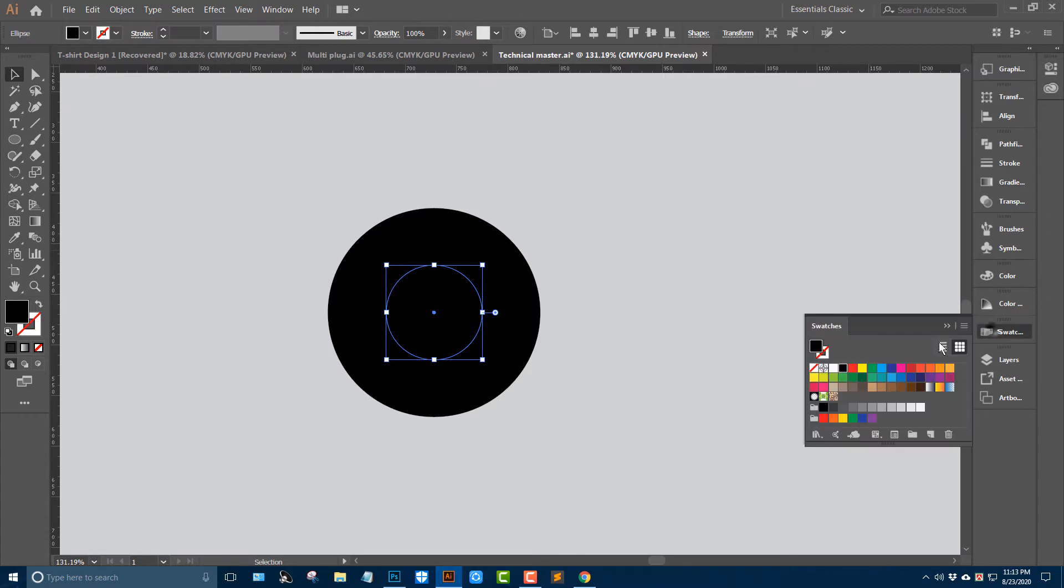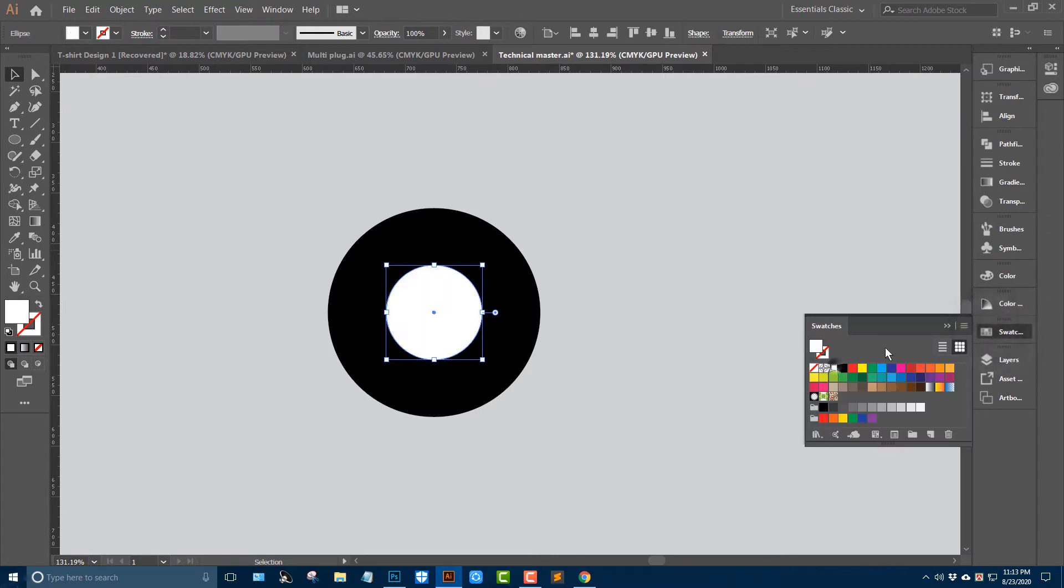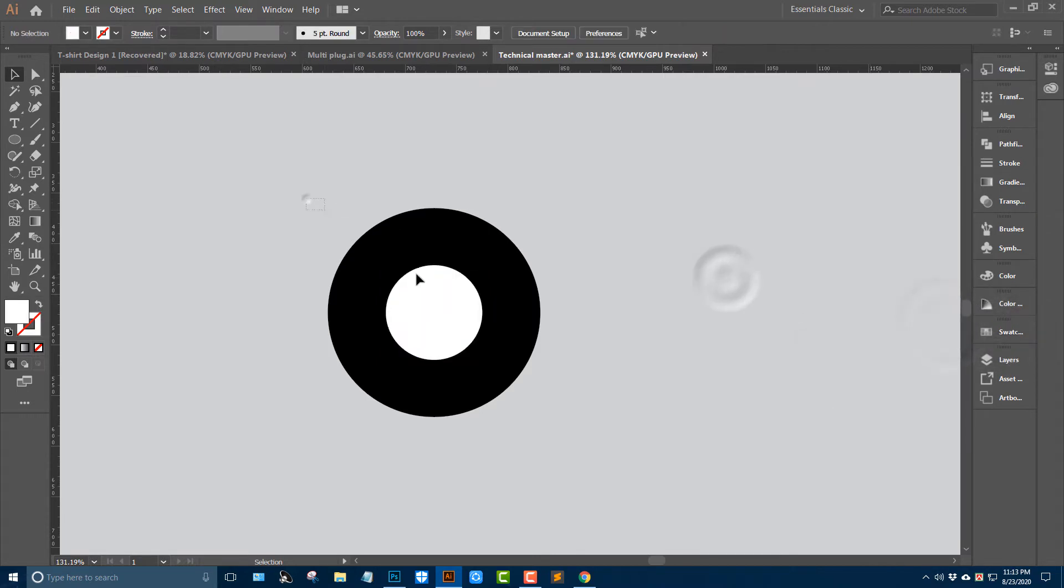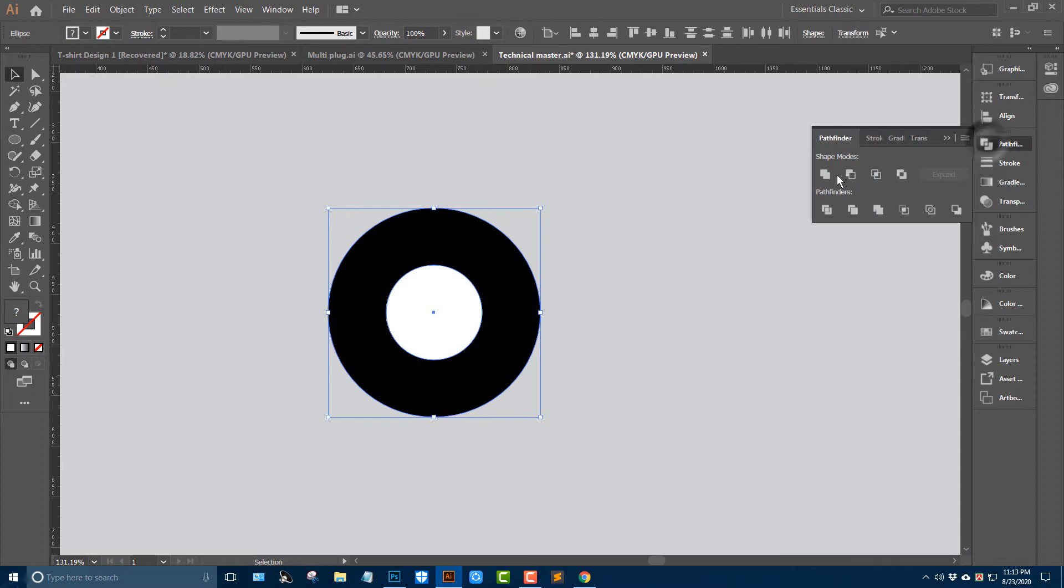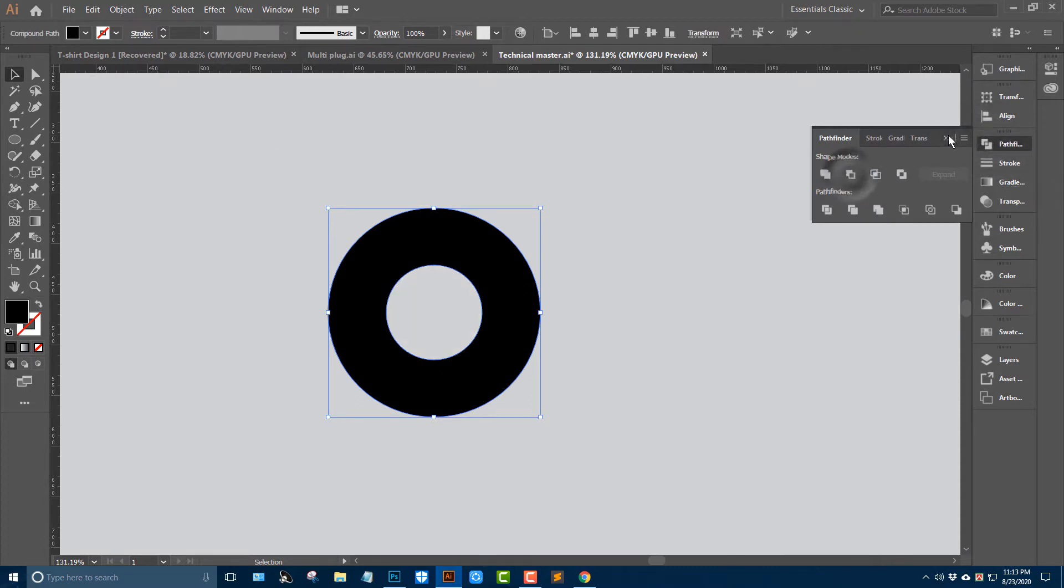Go to the swatches color and select all portion, and pathfinder minus front.